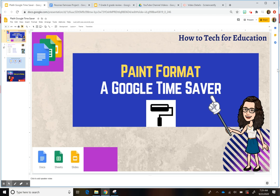Hi everyone, this is Carolina here. Today I want to show you a simple way to format your presentations. That is by using the Paint Format tool, which looks like this, like a little paint roller.